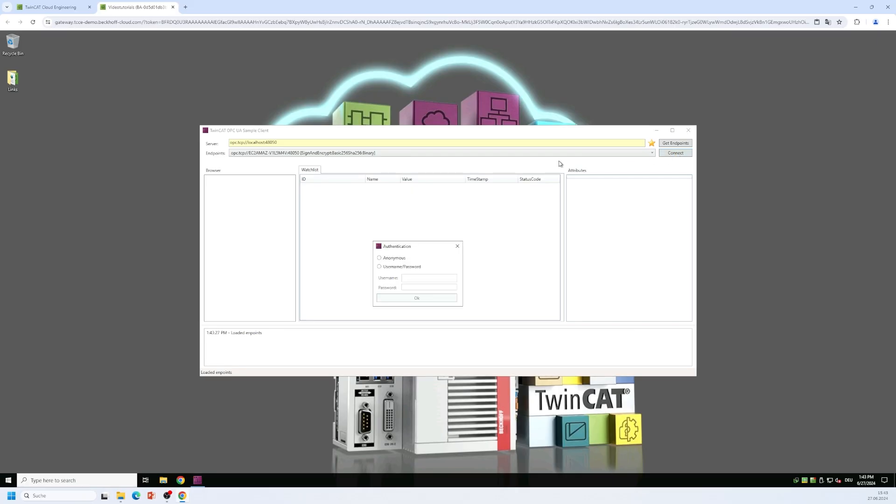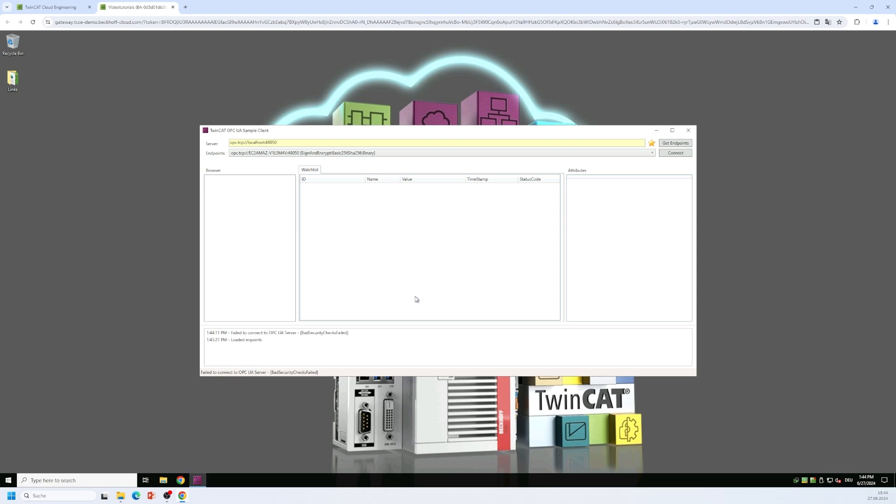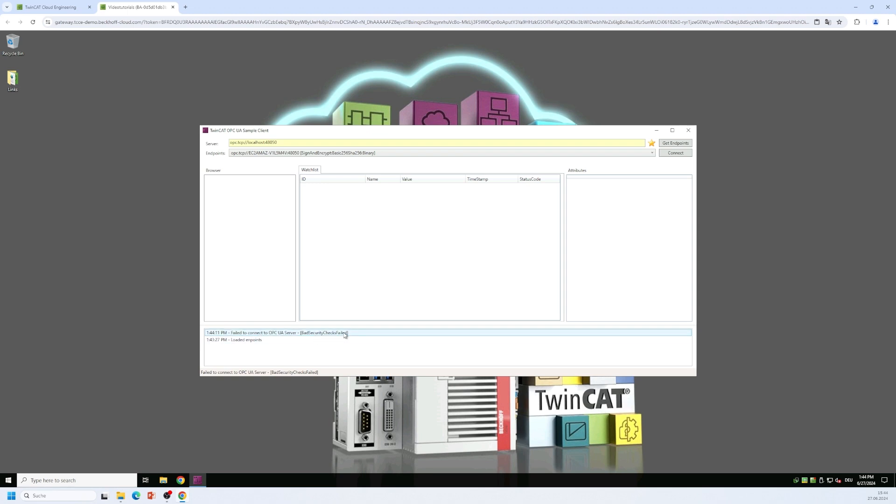Here in this dialog box we select the identity token, the anonymous user. The gateway is not pre-configured with a user account but of course you can configure that using the user interface. I select the anonymous user here, click on ok and I get an error message. The error message says failed to connect to OPC UA server bad security checks failed which means that the UA gateway is not trusting the client certificate of my sample client application yet.